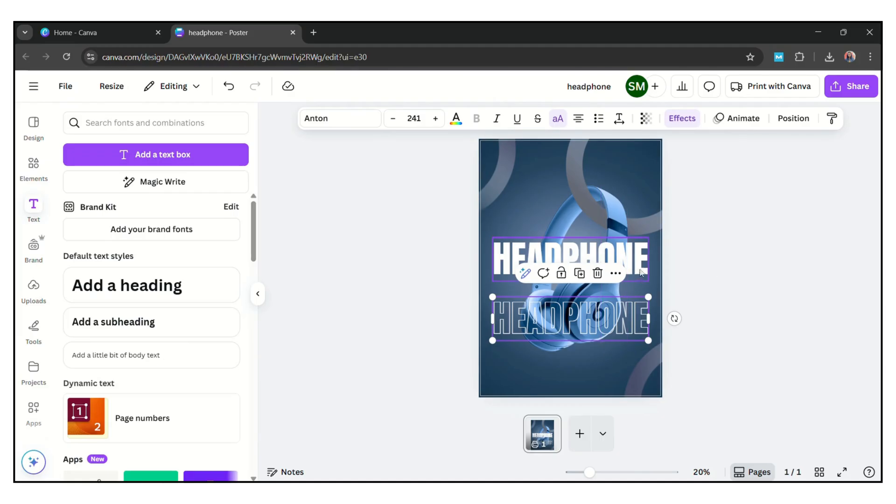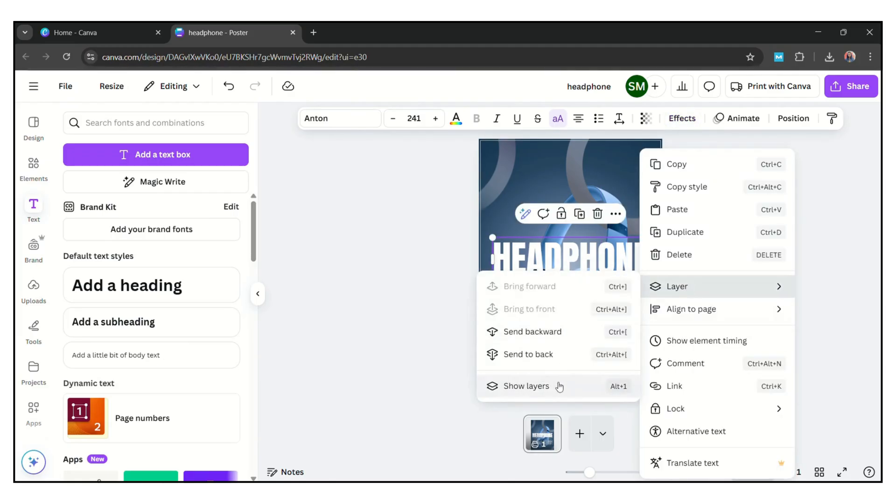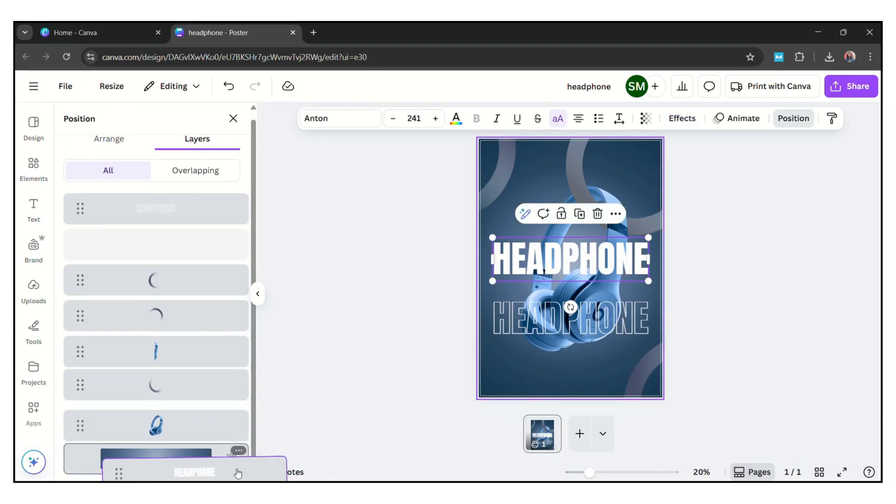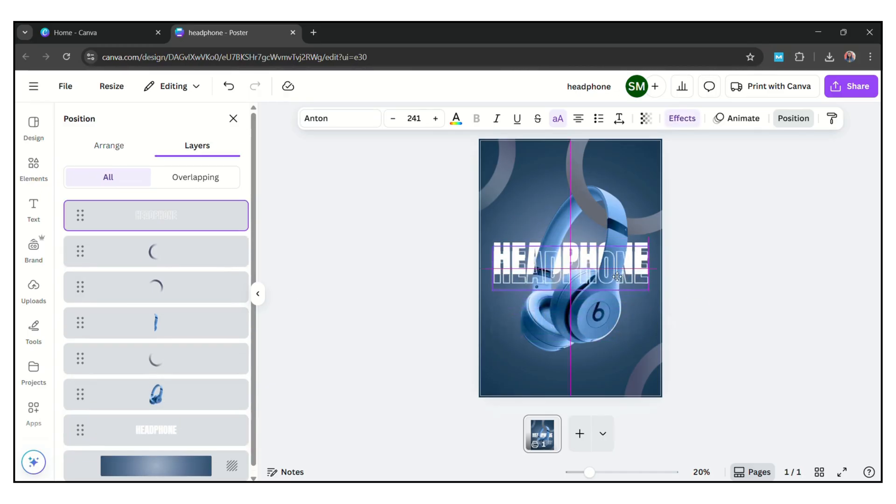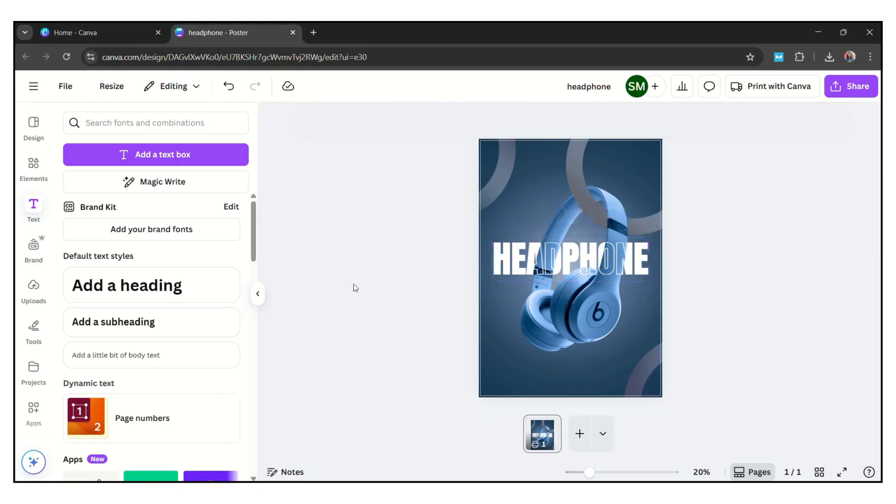Now go to layer and send the bold text of headphone backward and hollow text send to front.